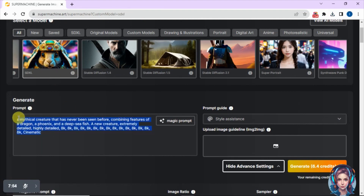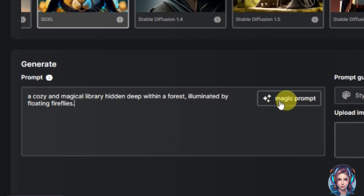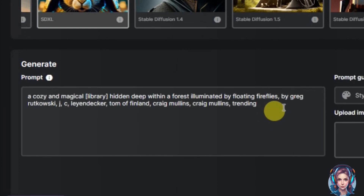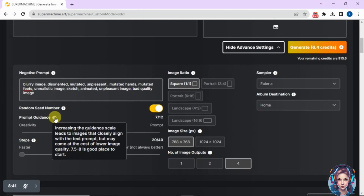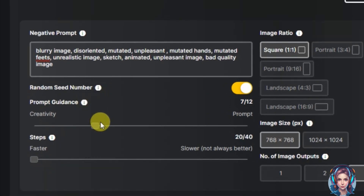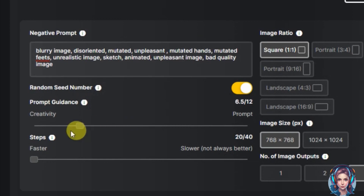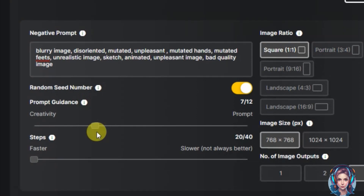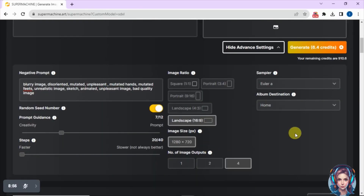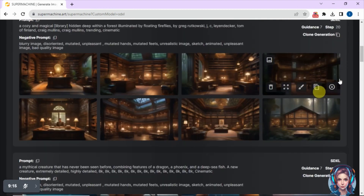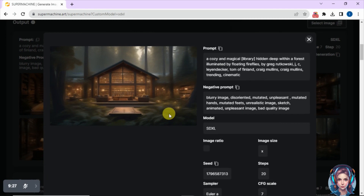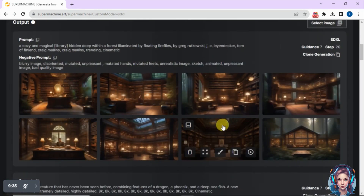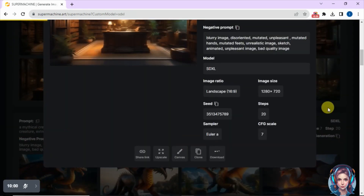Now let's generate another image with the same model. I'll remove this prompt and write a new one: I want a cozy and magical library hidden in a forest. I'll click 'Magic Prompt' to improve it. I'll add negative prompts and adjust the prompt guidance — increasing it makes results closely match the prompt, while decreasing it makes them less aligned. I'll set guidance to 7, ratio to 16:9, and 4 images. I generated this prompt twice, giving me eight images, all matching the magical library concept.